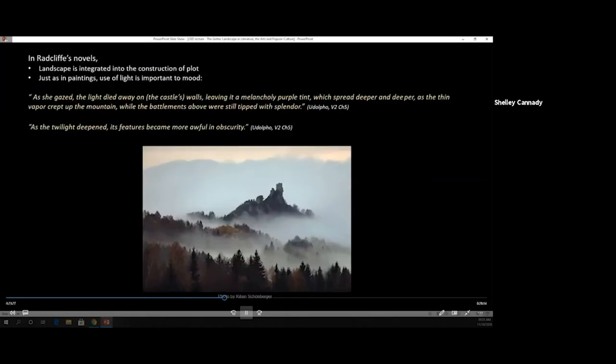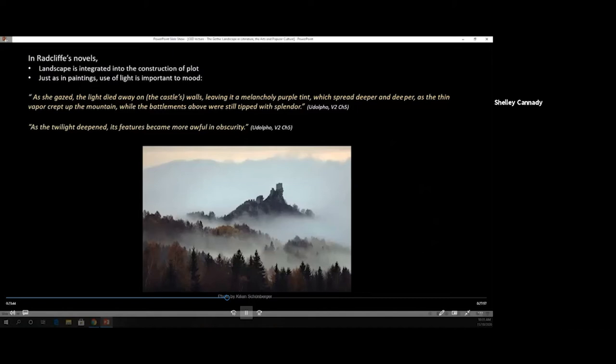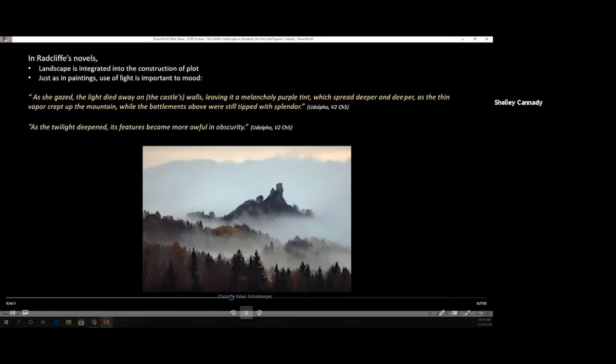Let me show you an example of how Radcliffe builds apprehension with landscape using conventions of the sublime. These quotes are from a chapter of the Mysteries of Udolfo, where the main character, Emily, is approaching Udolpho Castle. As she gazed, the light died away on the castle's walls, leaving it a melancholy purple tint. As the twilight deepened, its features became more awful in its obscurity.